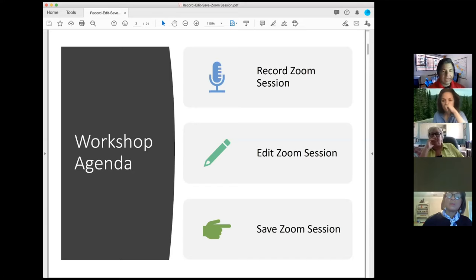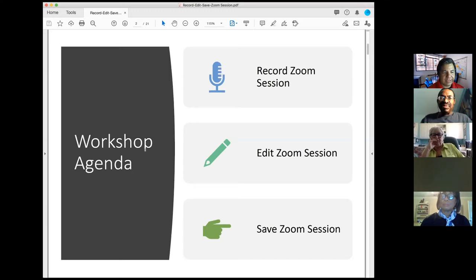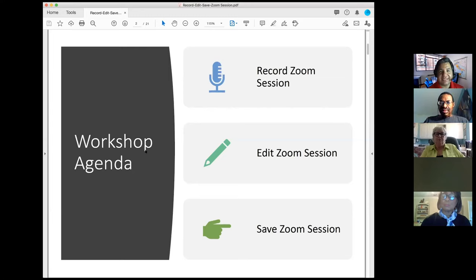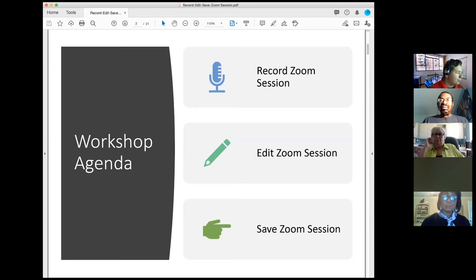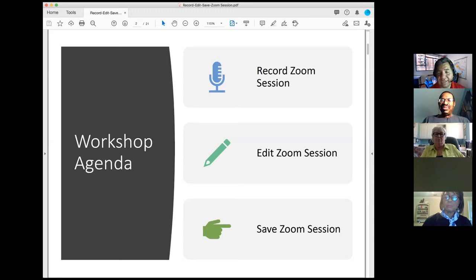If you have a question you can raise your hand and then I can give you the mic. The agenda for today: I'm going to talk about how to record a Zoom session, how to edit a Zoom session, and how to save a Zoom session. I'm also going to share the PDF of this presentation in the chat so you can have these steps to put into practice after the presentation.